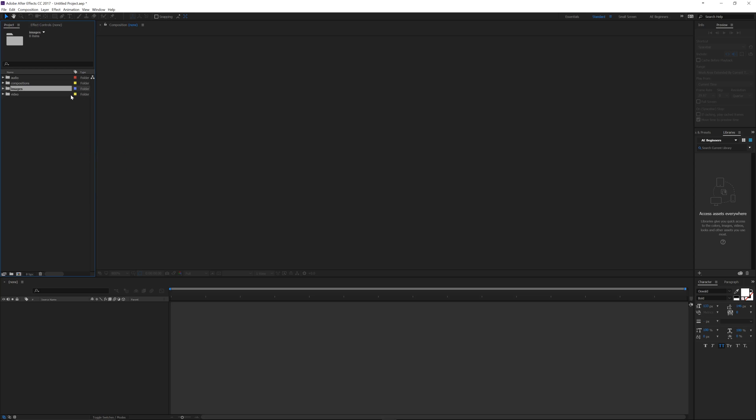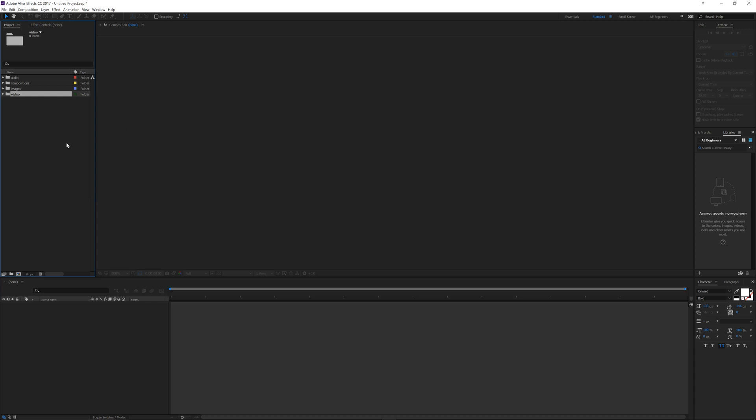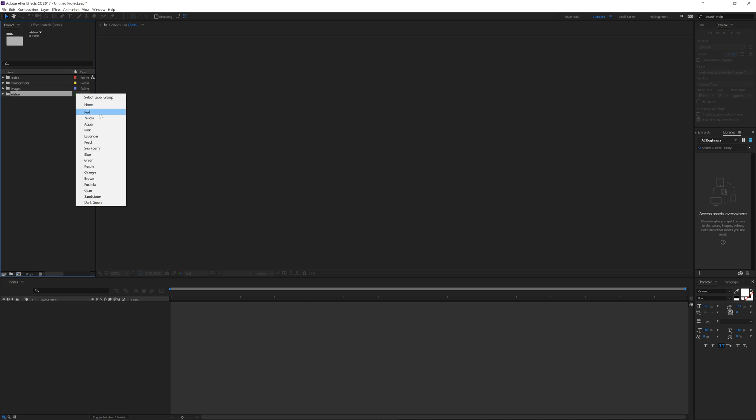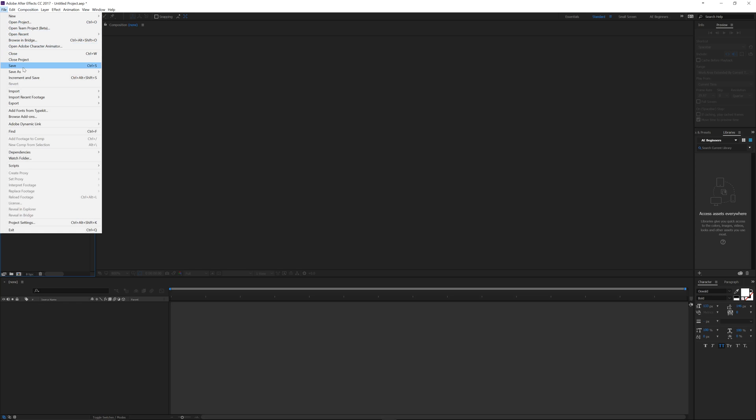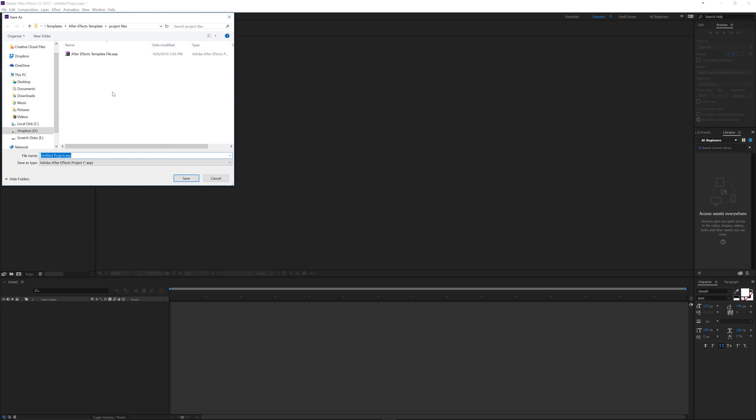If I even wanted to, I could go through here and let's change this to red. Change my images to blue. Video, I want you to be orange. Compositions, we'll just leave yellow. We can set all this up.